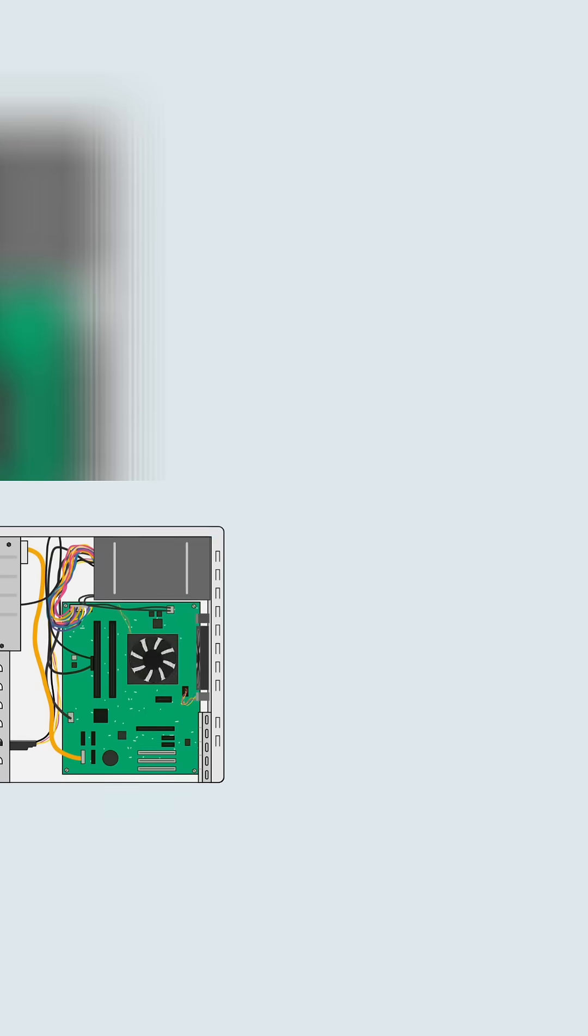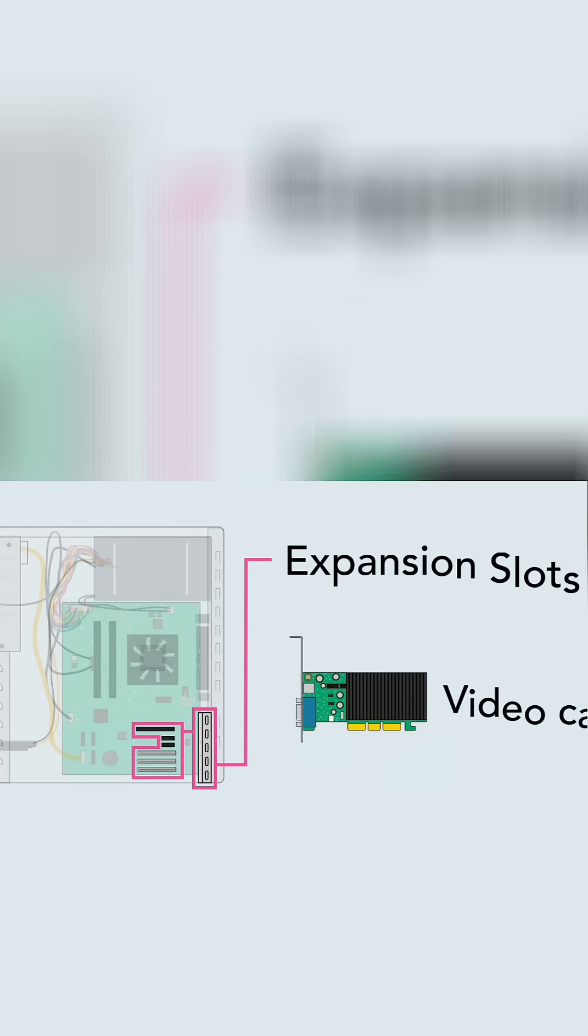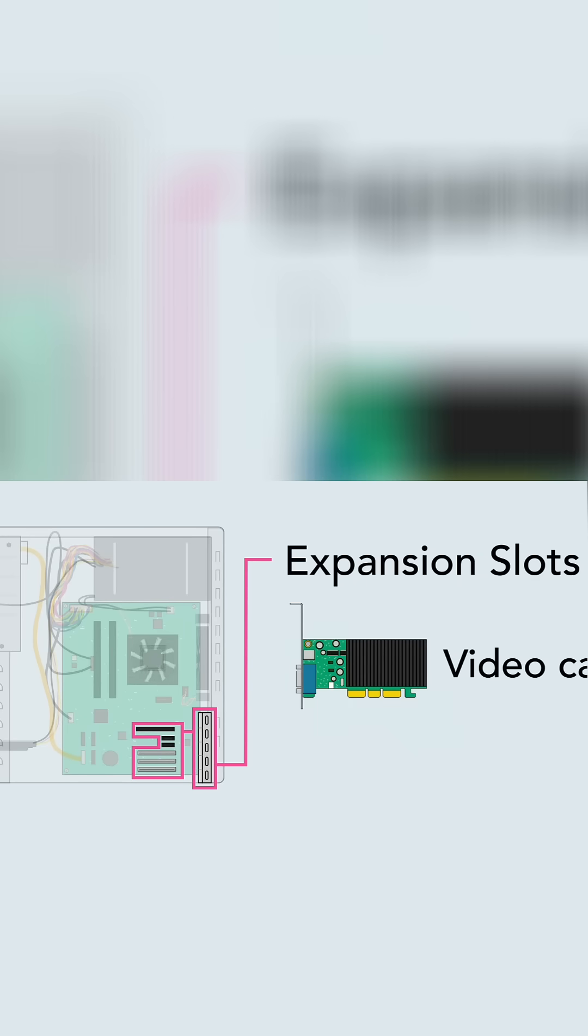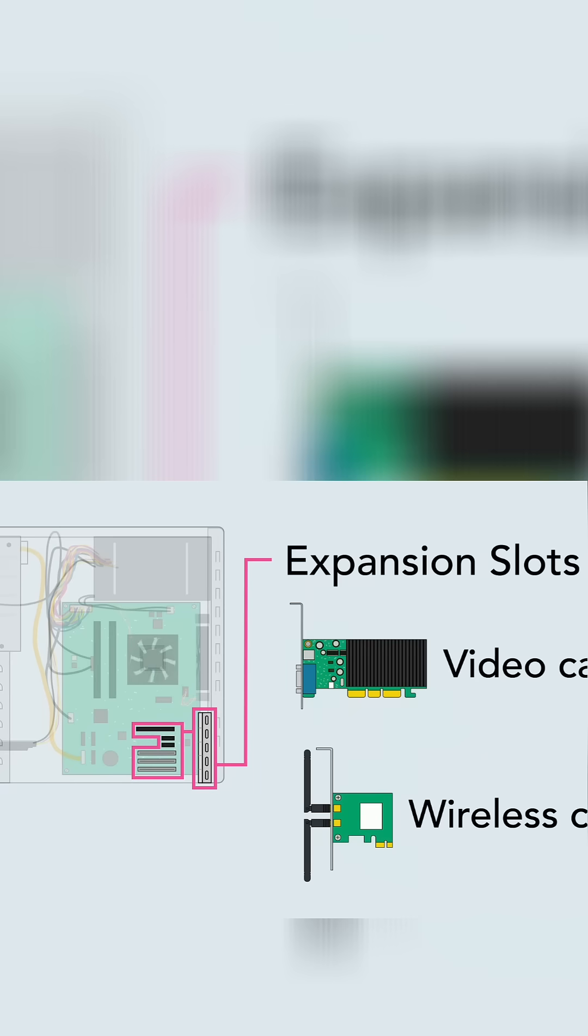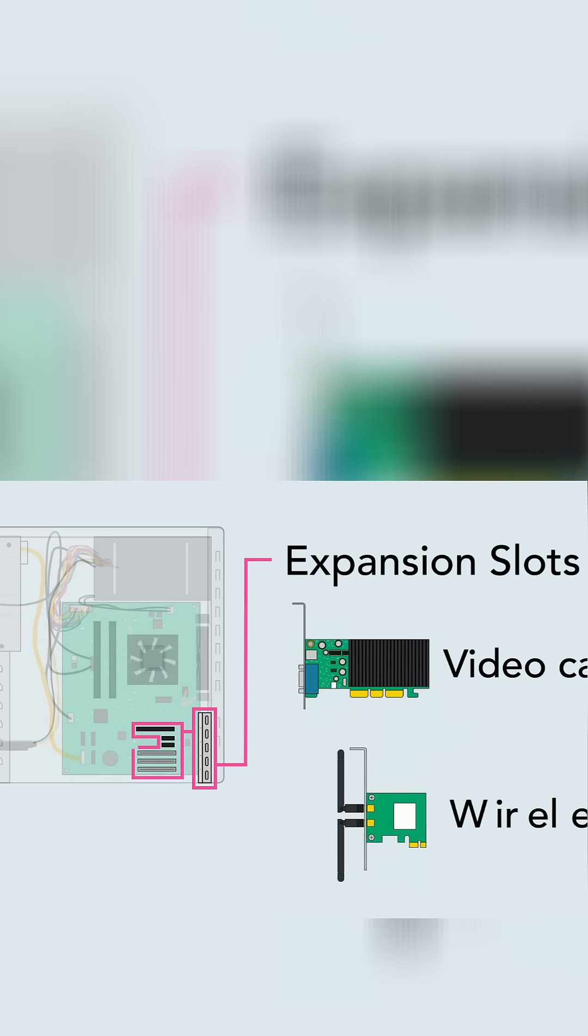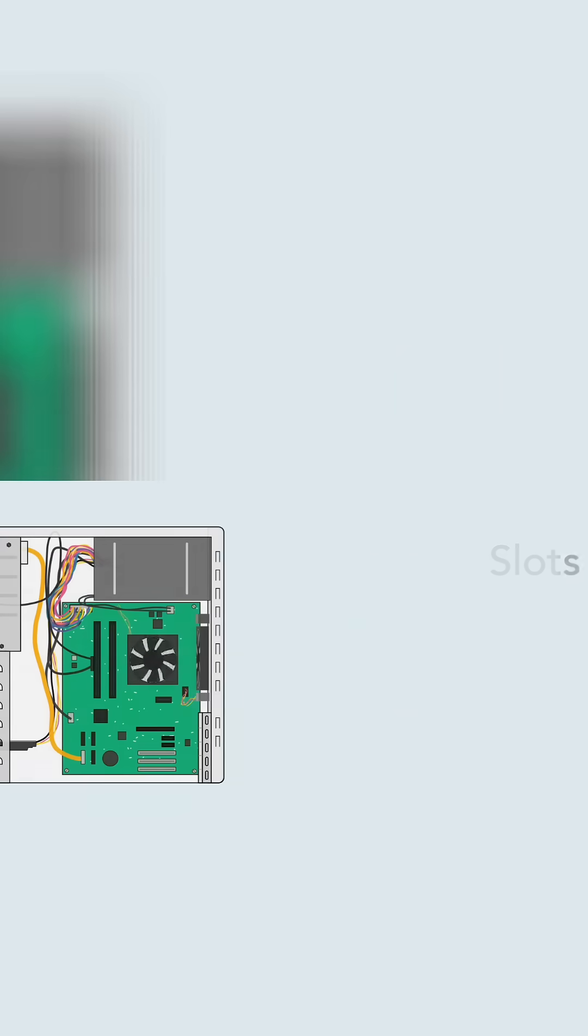On many desktop computers, the motherboard has expansion slots that allow you to upgrade by adding expansion cards. You can add a video card to get better graphics performance, or you can add a wireless card to connect to your wireless home network. Most laptops, however, don't have expansion slots.